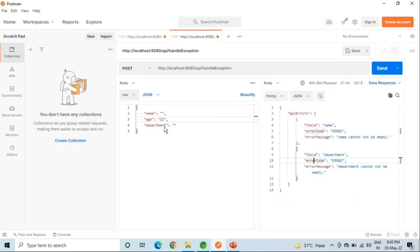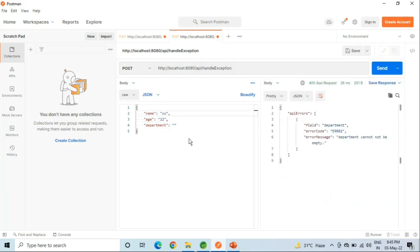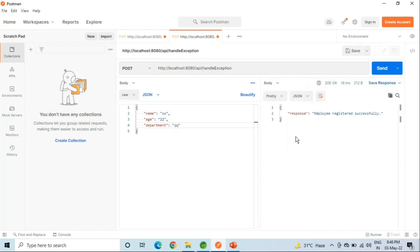Now we will see for particular fields — if age is given but name and dependable fields are not given, and if name and age are given but the dependable field is not given. And if every field is given, then a success response will come.